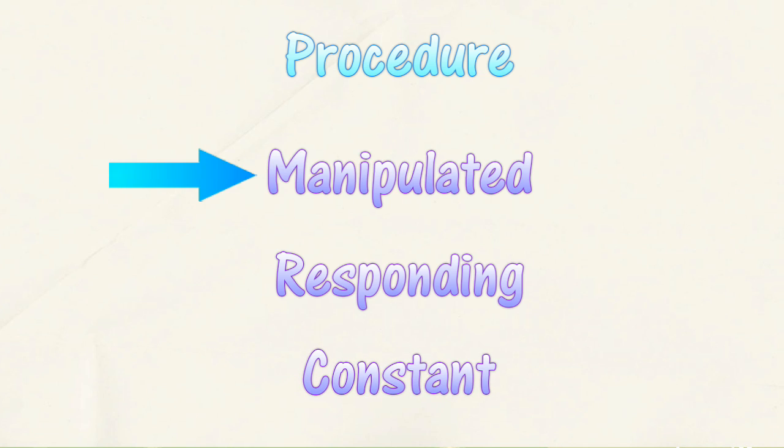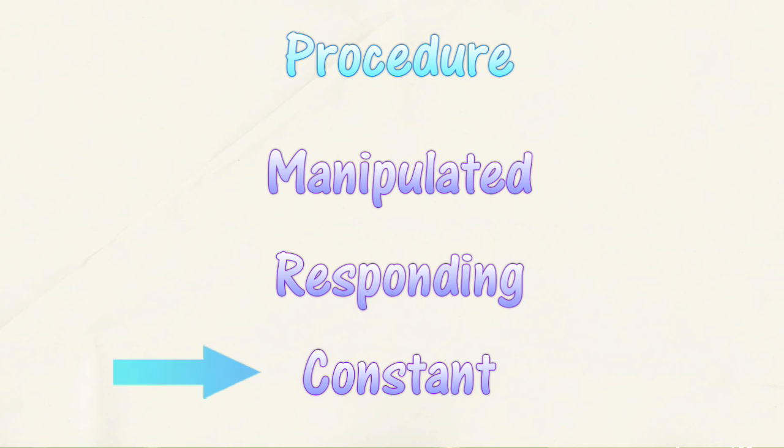Manipulated variables change during an investigation. Responding variables are factors that change according to changes in variables that are manipulated. Constant variables are factors that do not change throughout the whole investigation. For a fair test, you choose just one variable to change to study its relationship with a responding variable, and keep all other variables the same.